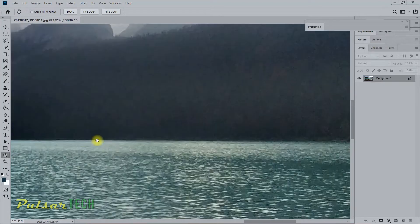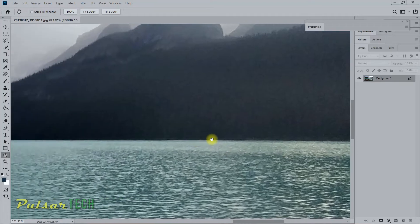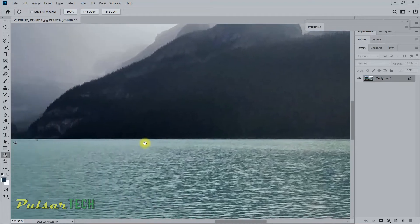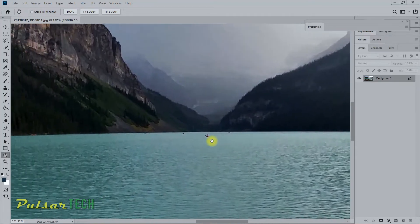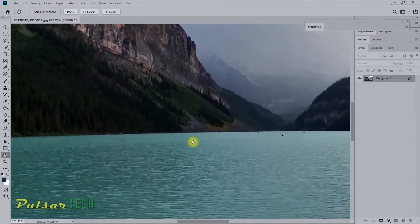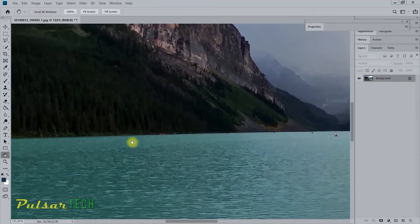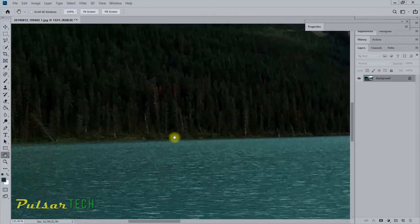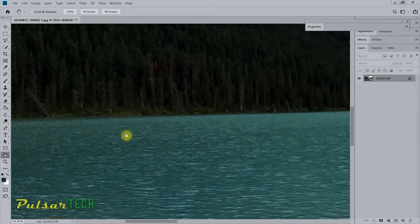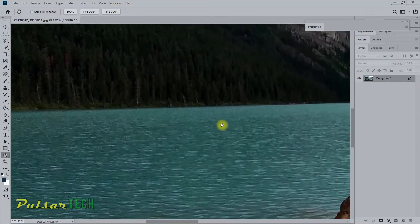As you can see, as soon as I let off the left mouse click, you can see that this image still continues to pan or continues to move.